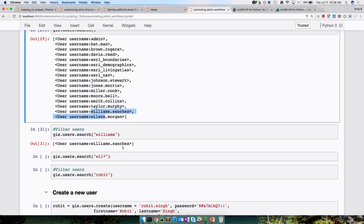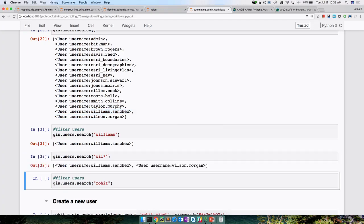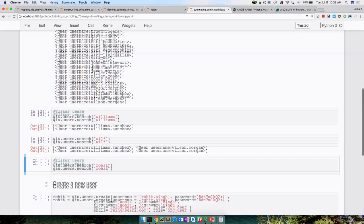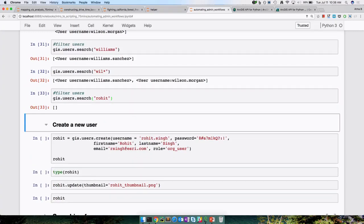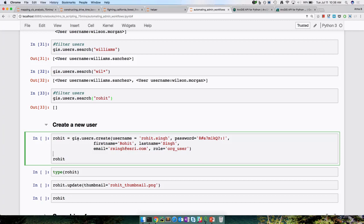I want to see if Rohit is part of this or not — Rohit is not. So let's see how we can add Rohit as a user to our organization. Using GIS.users.create instead of search — I'm passing a username, a password, first name, last name, an email address, and a role. This is one of the built-in roles, but if you have a custom role you can give its name and it creates a user based on that.